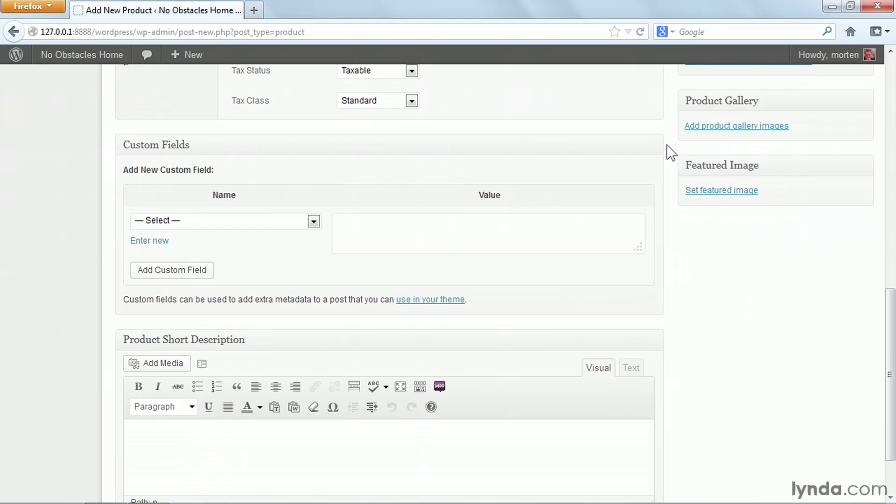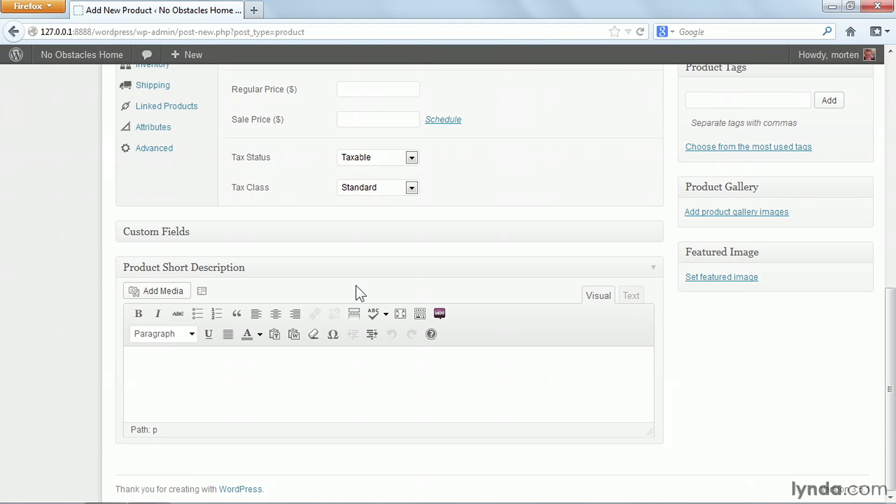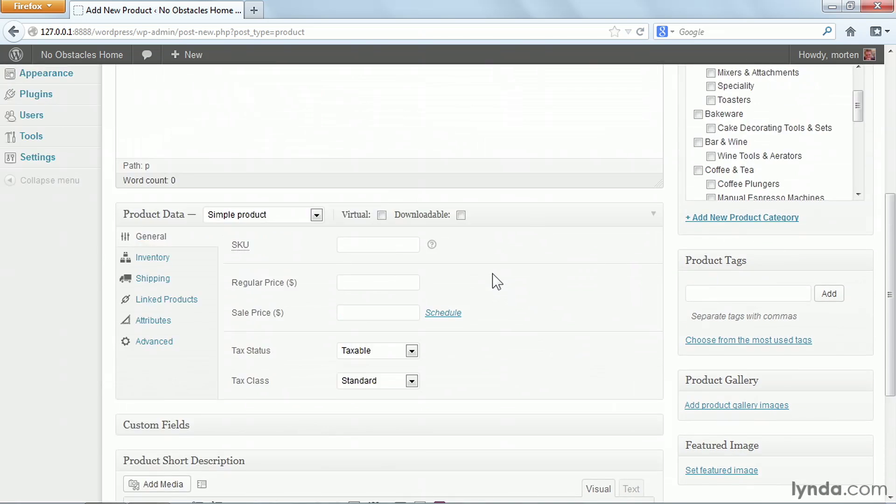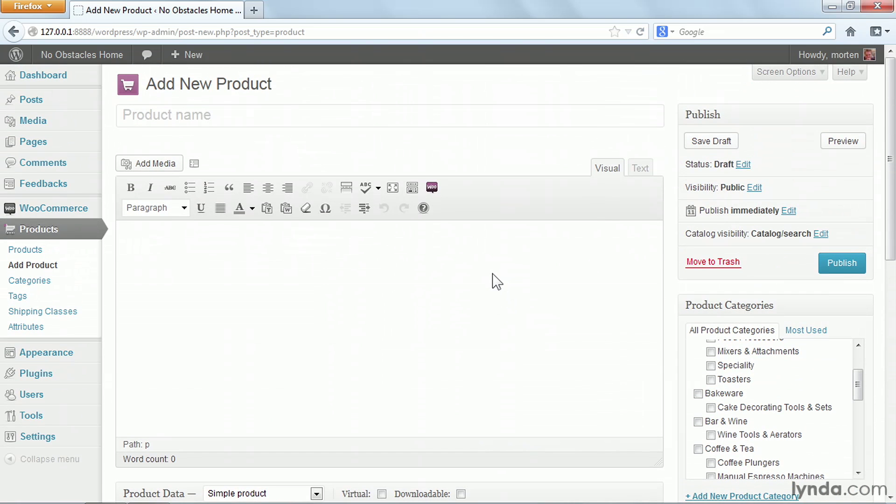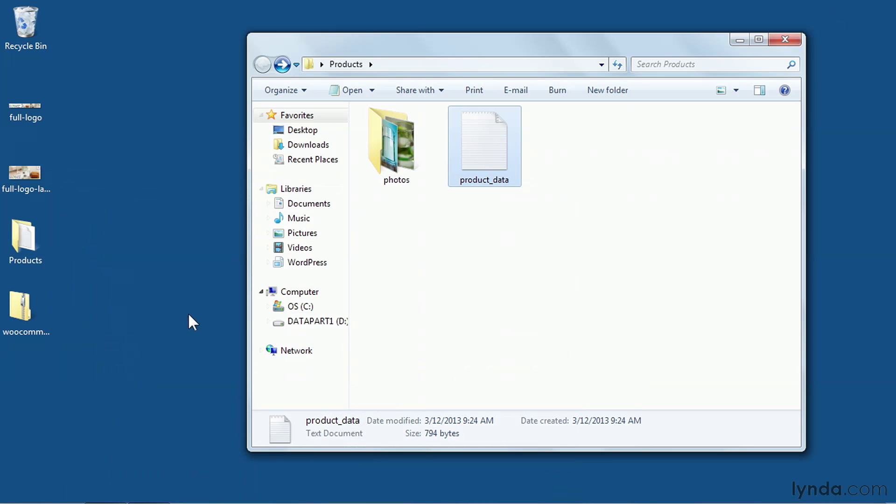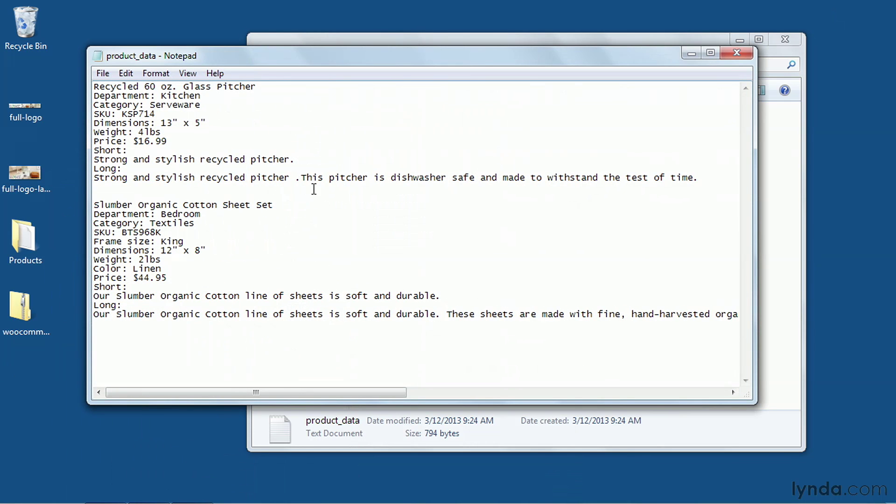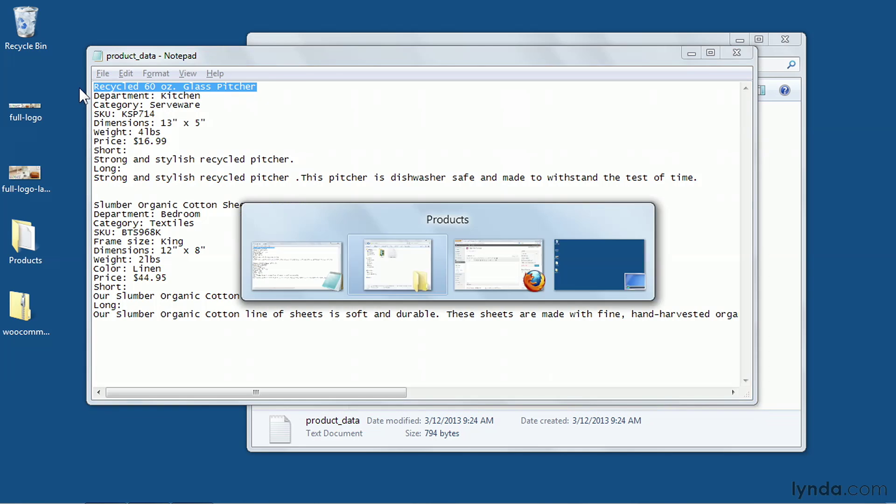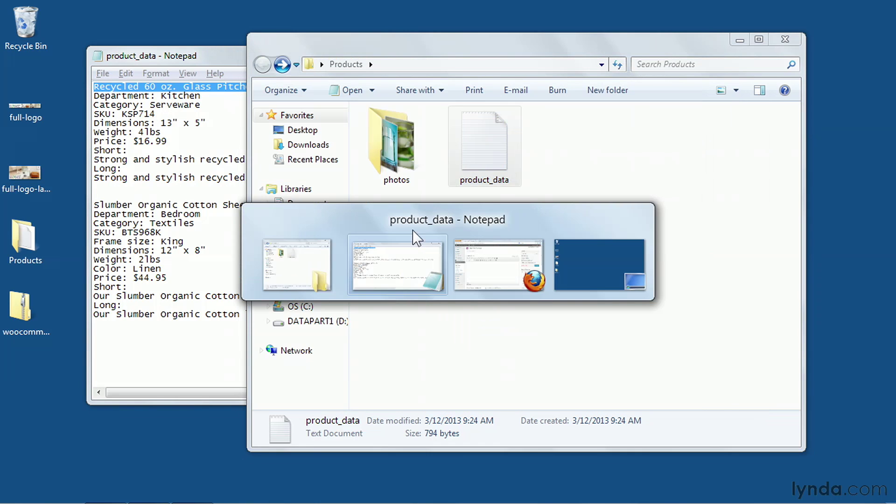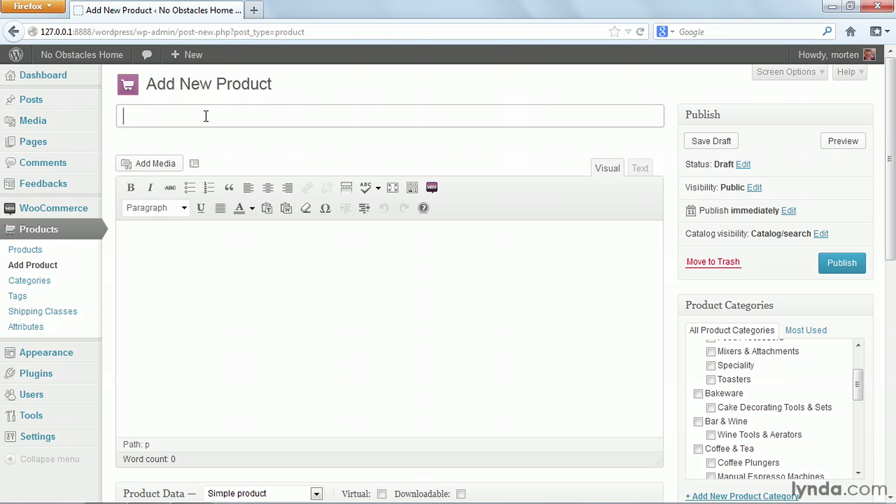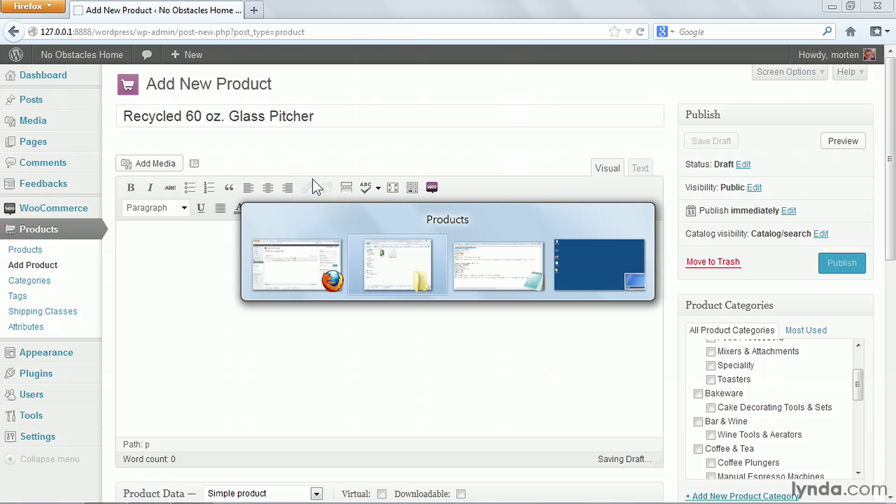I'm going to collapse this custom fields section so it's not in the way, and then I can start entering my information. To make it easy for myself, I've created a text file that has all the information about my products. I'll start with the name of my product, copy that out, go back to WordPress, and paste it in as the product name.